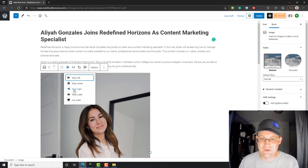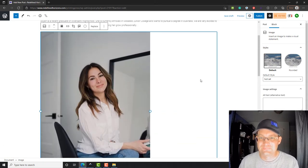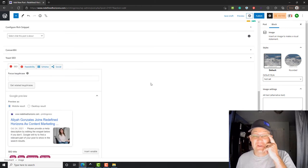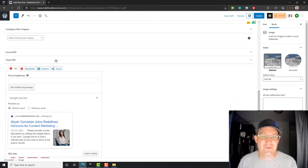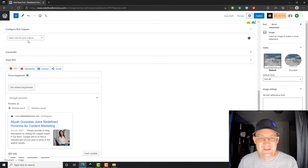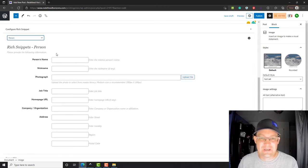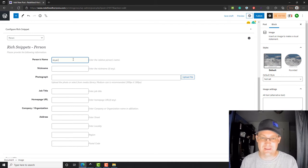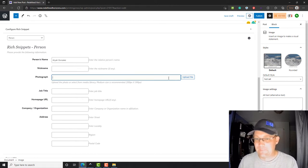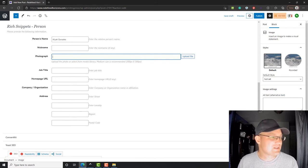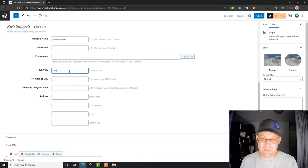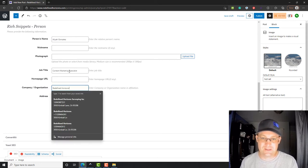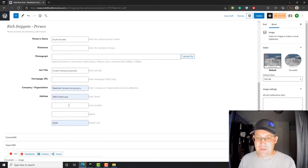This is just an image I grabbed off Unsplash, so it drops it in there and we're gonna align center. So we got our placeholder image in there. We'll replace that with an actual image of Aaliyah after we get her business portrait done. Now we can go ahead and add a rich snippet here and say that this is actually about Aaliyah. We're not going to give her a nickname just yet. We could actually edit that photo, but we won't do that till we get the real photo. We can put in the job title and we'll put in Redefine Horizons as the company.